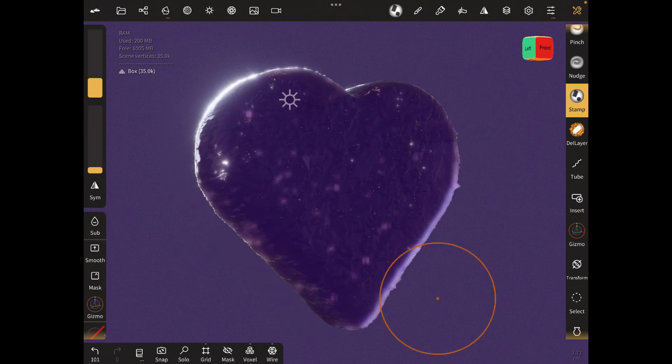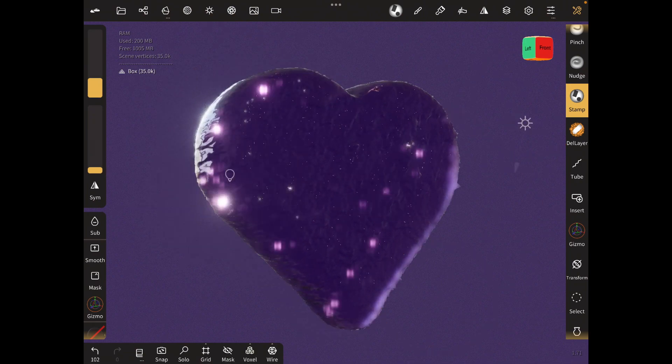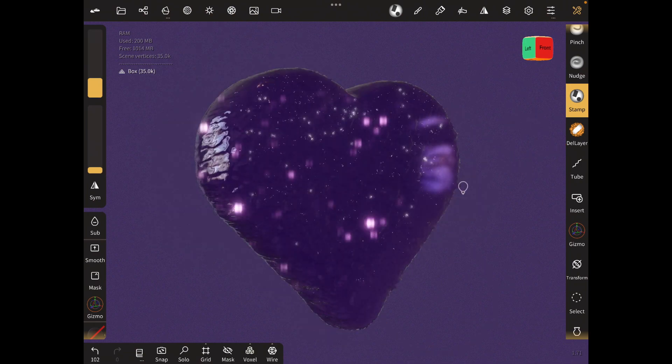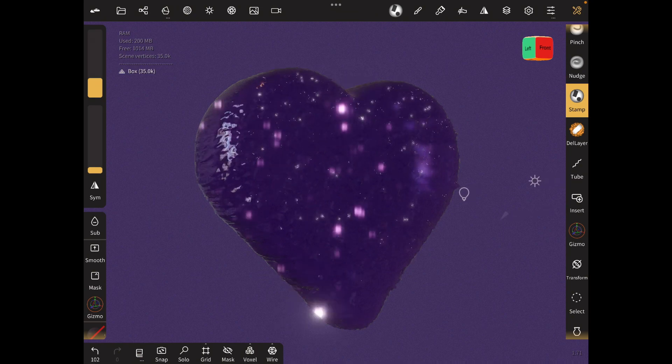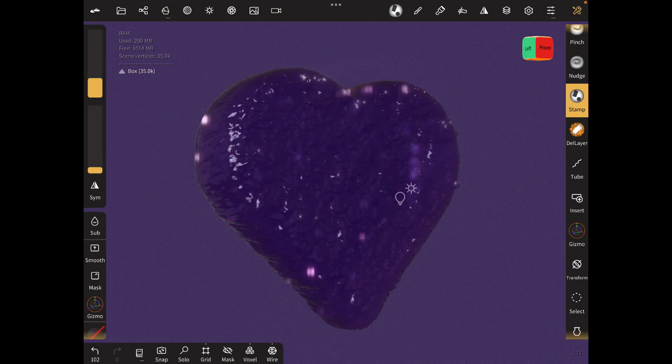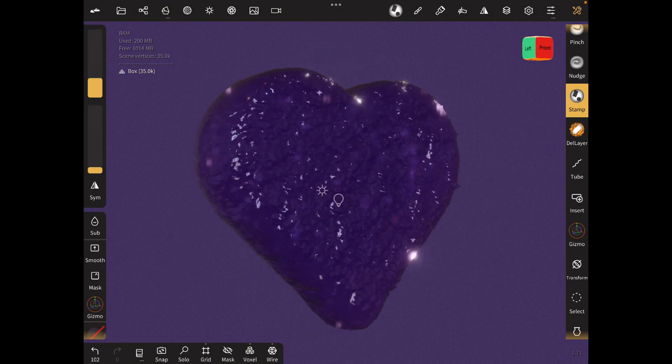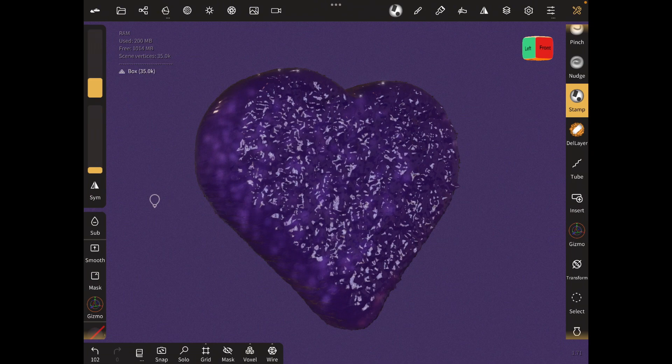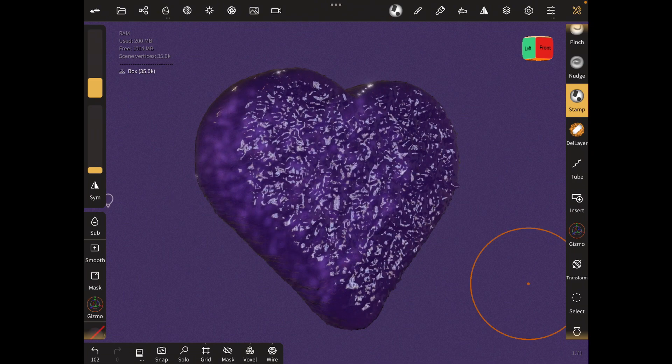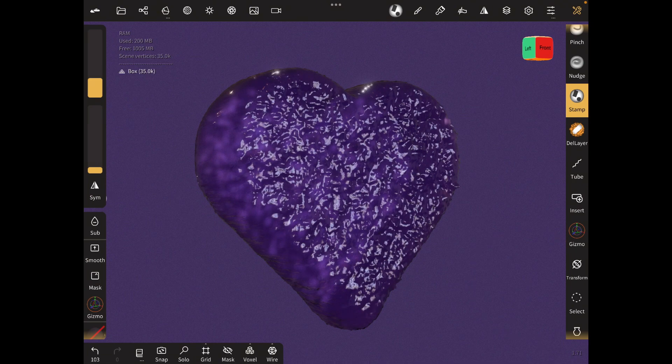If you've noticed, the material is quite different. That's because I changed it to glass. Just go to the material panel and select refraction. Make sure that it's glossy.